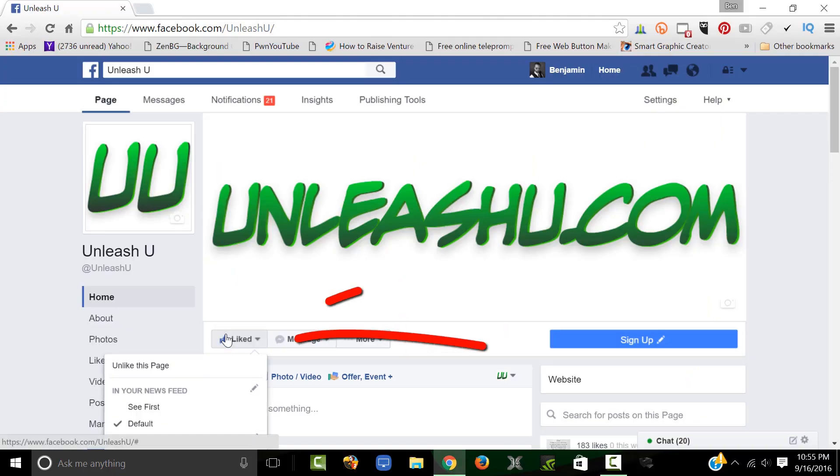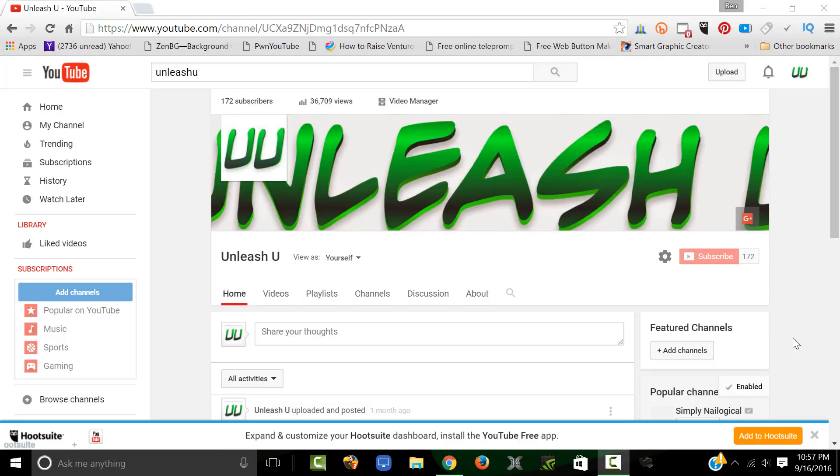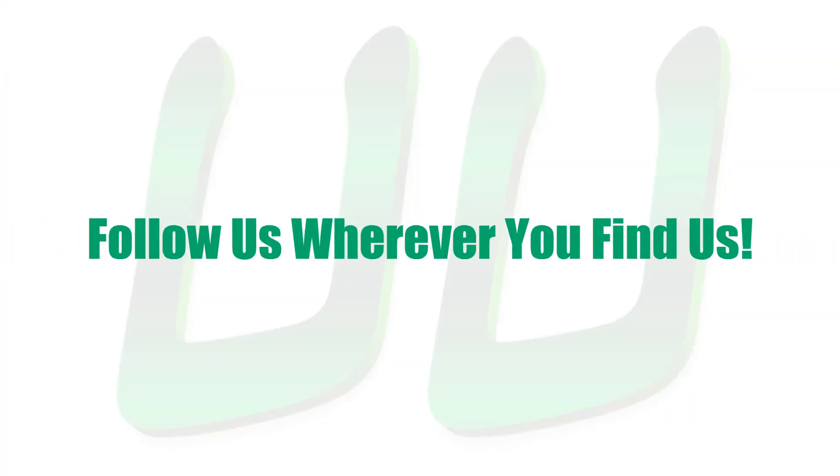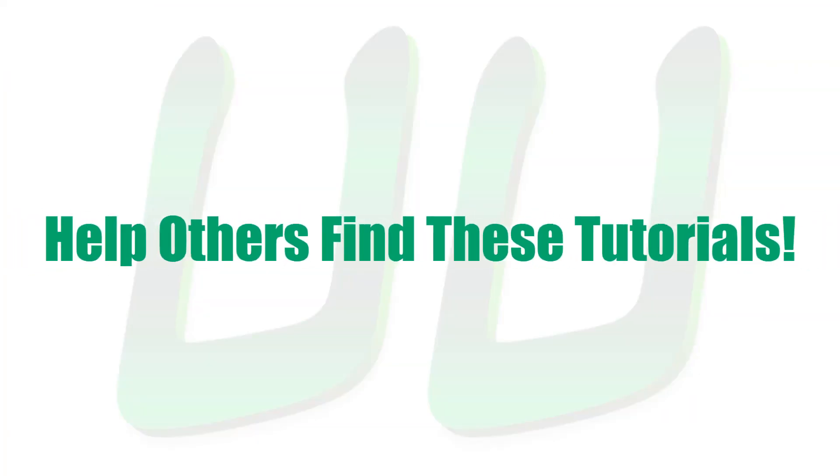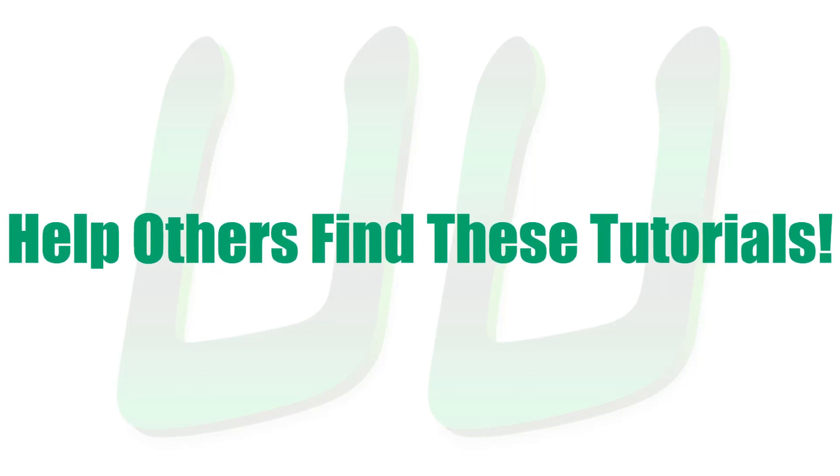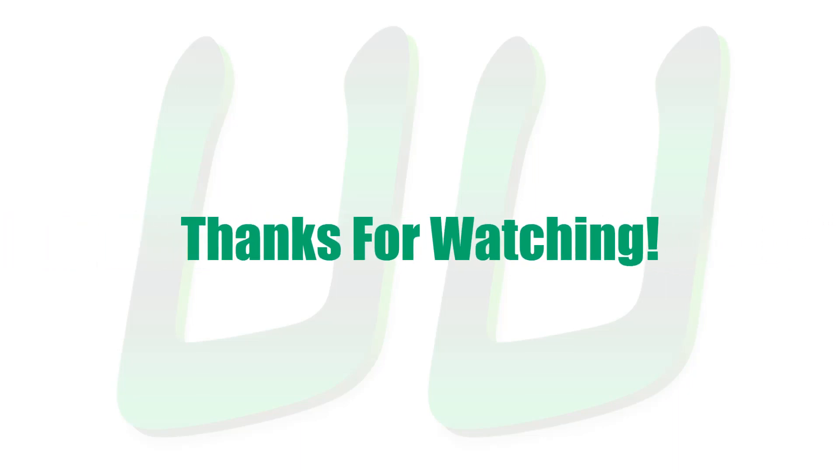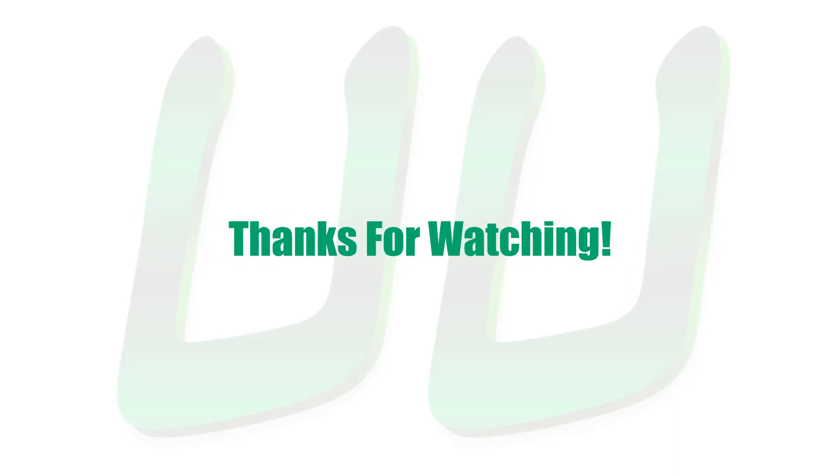So be sure to click that like button on our Facebook page. Be sure to click that subscribe button on our YouTube channel. Basically follow us where you find us so you never miss a thing. Also like, favorite, comment on, and share this video so other people have an easier time finding it. Alright, thanks for watching and keep an eye out for more tutorials coming up.